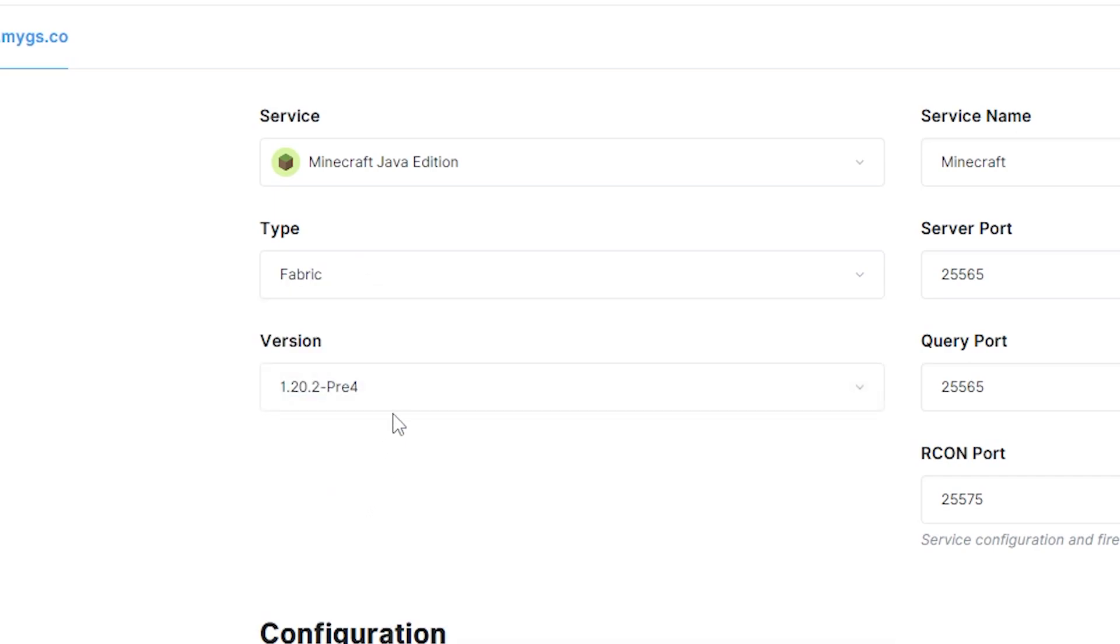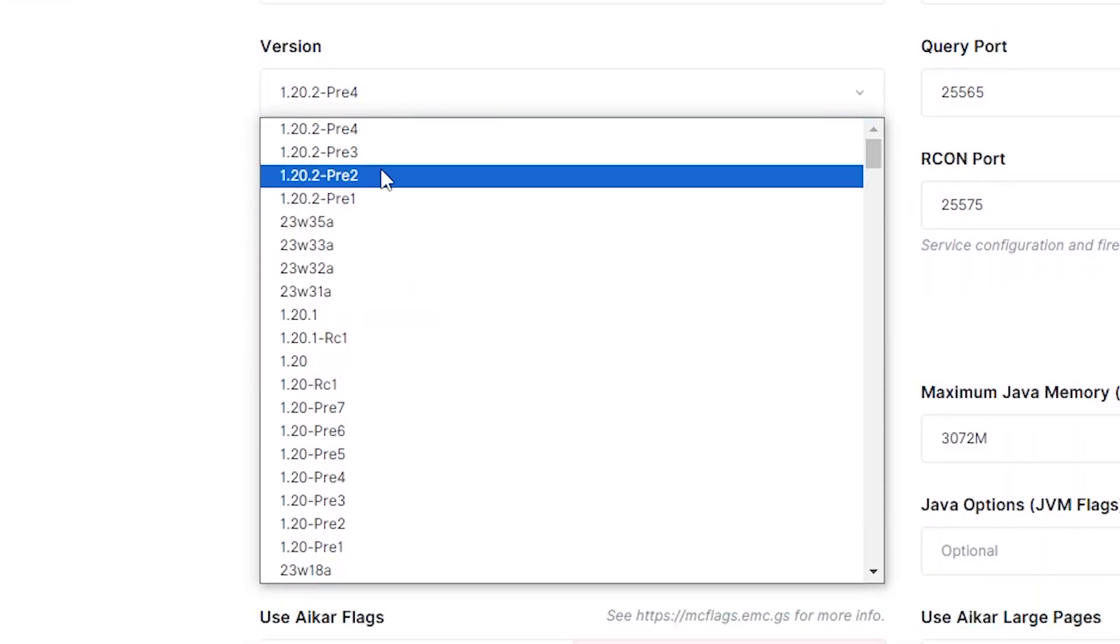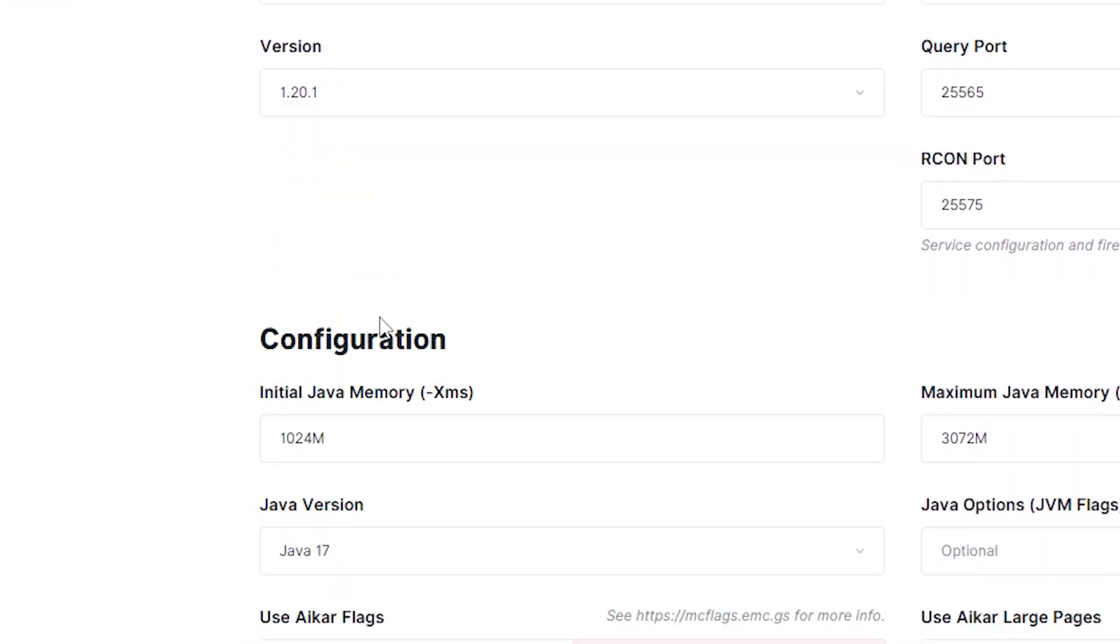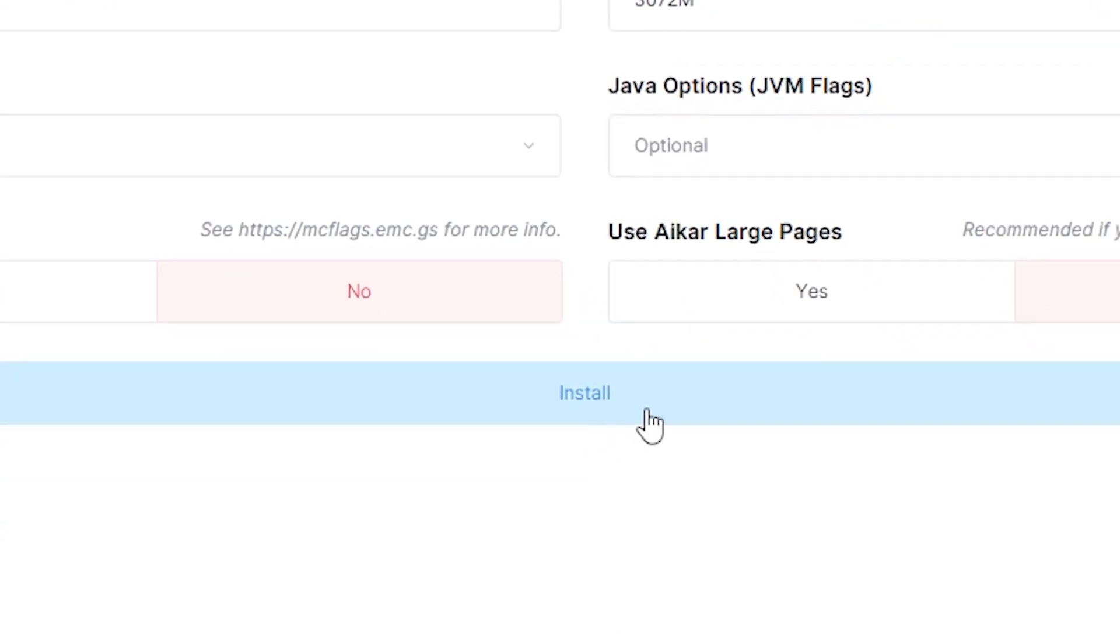Make sure the Minecraft version is compatible with the mod. Then, click install on the bottom to create your server.